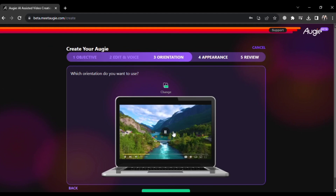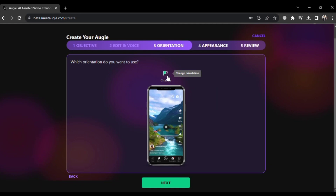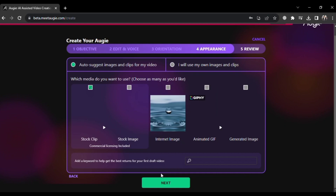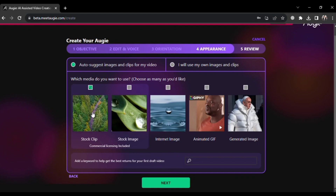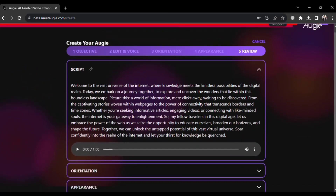Now, you'll need to decide the orientation of your video. You can choose either a laptop view or a mobile view. In my case, I am going to choose laptop view. Next, you have a choice to make regarding the content of your video. If you select the auto-suggest option, you'll be presented with various categories of images to choose from, such as stock clips or stock images. Once you've made your choices, proceed to the next step.